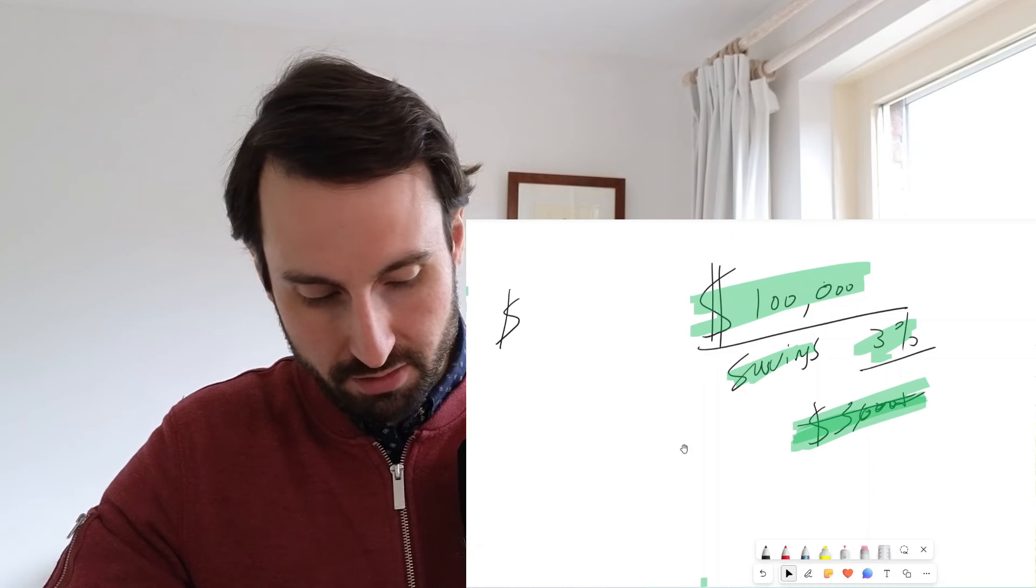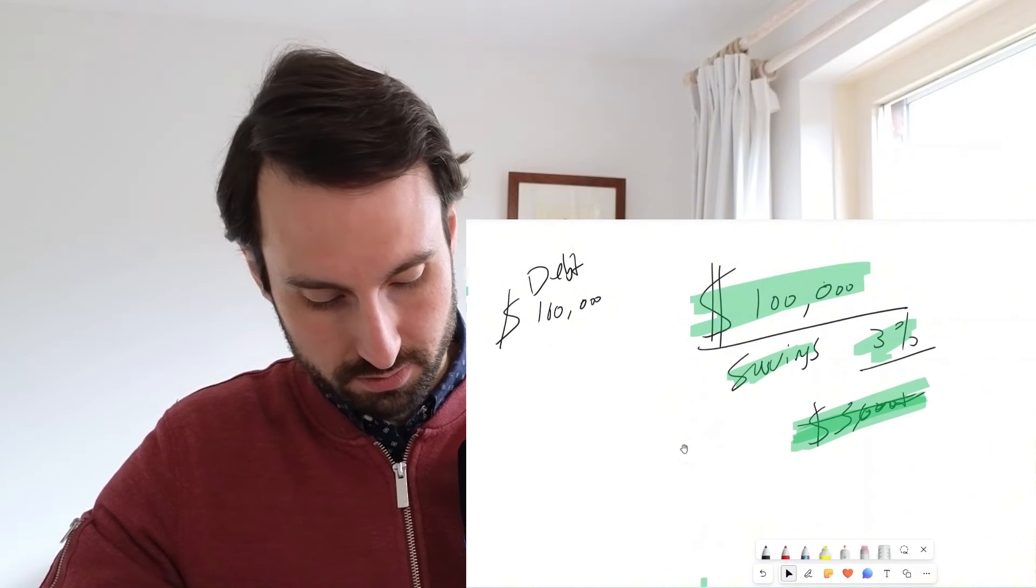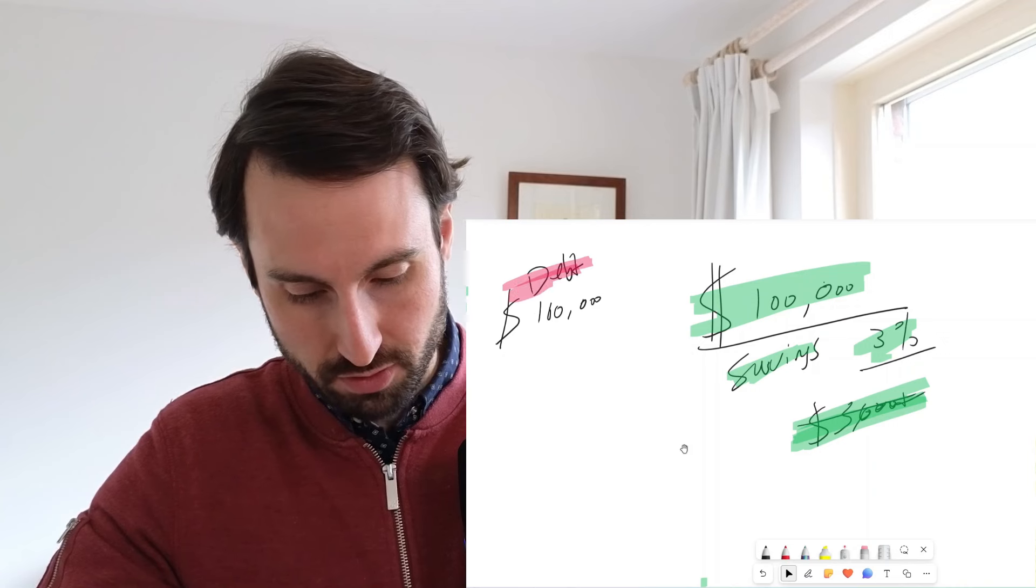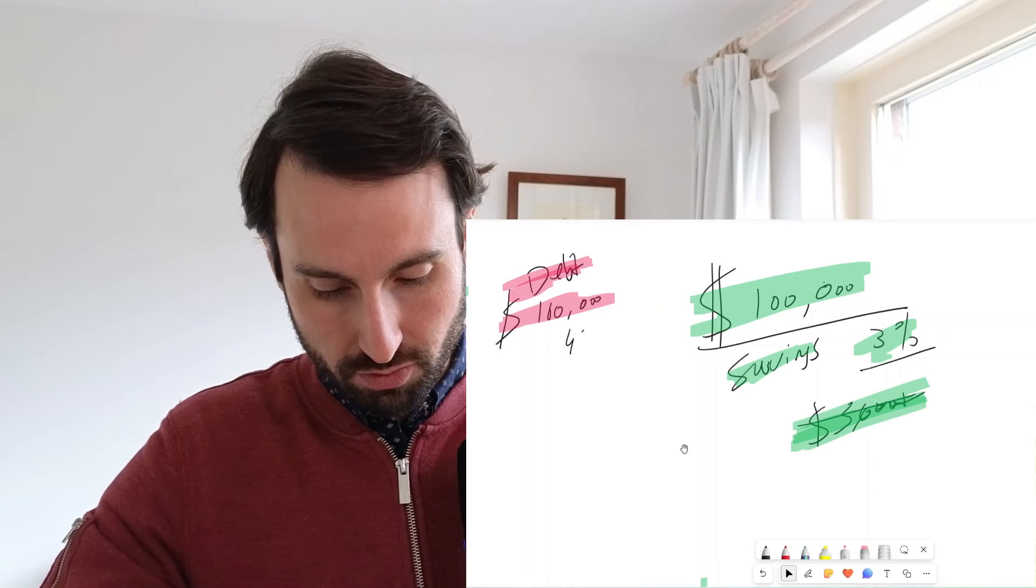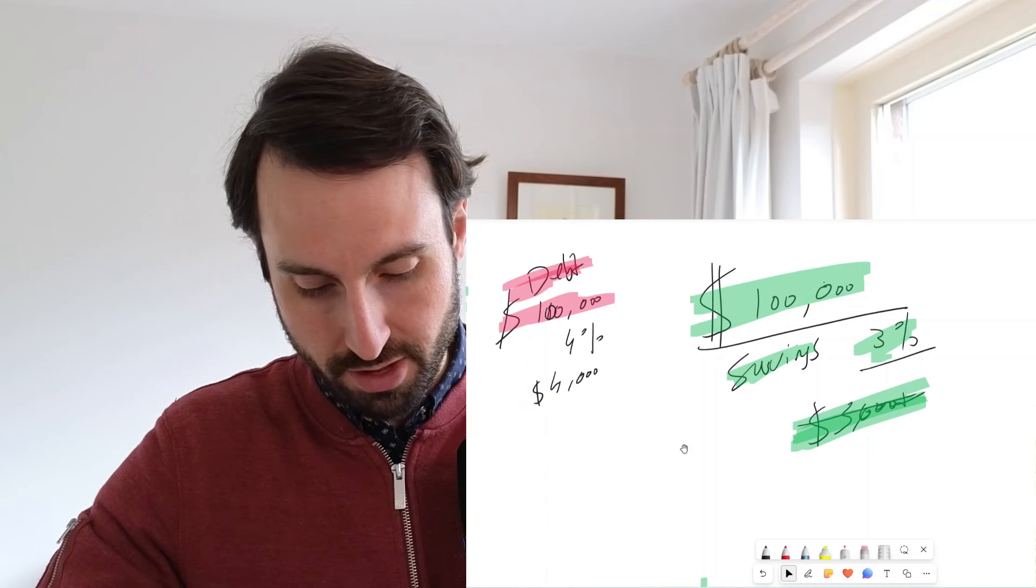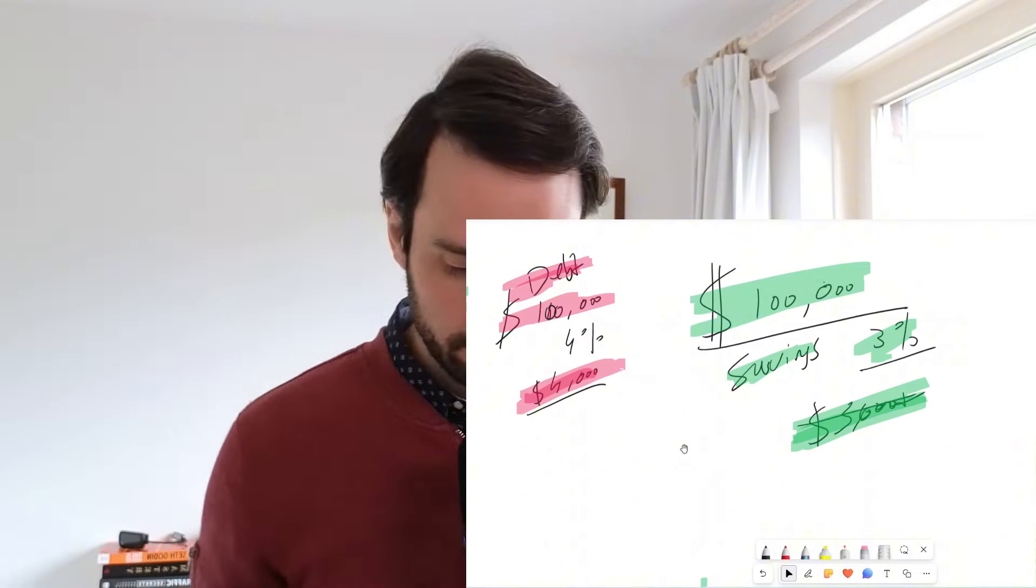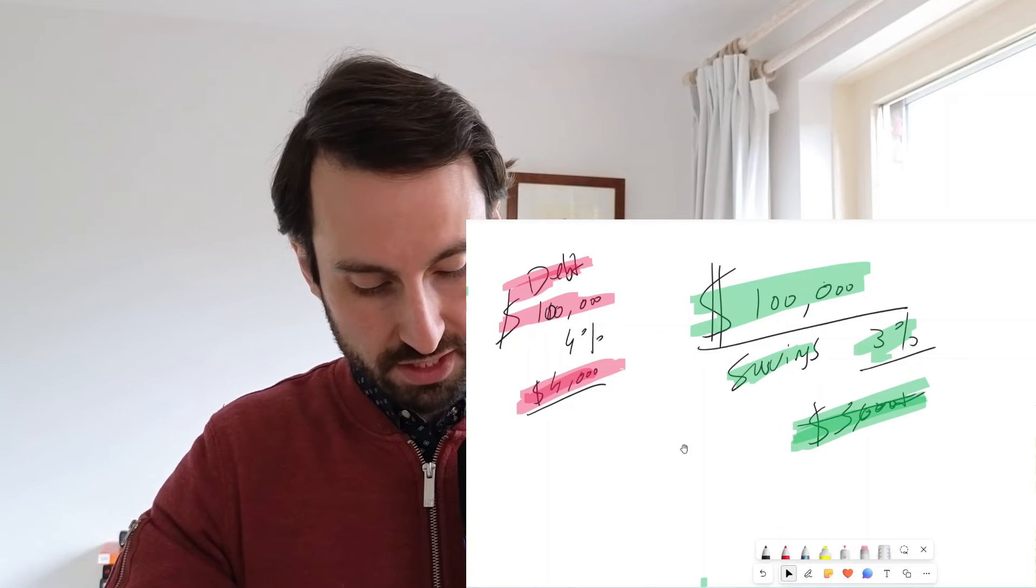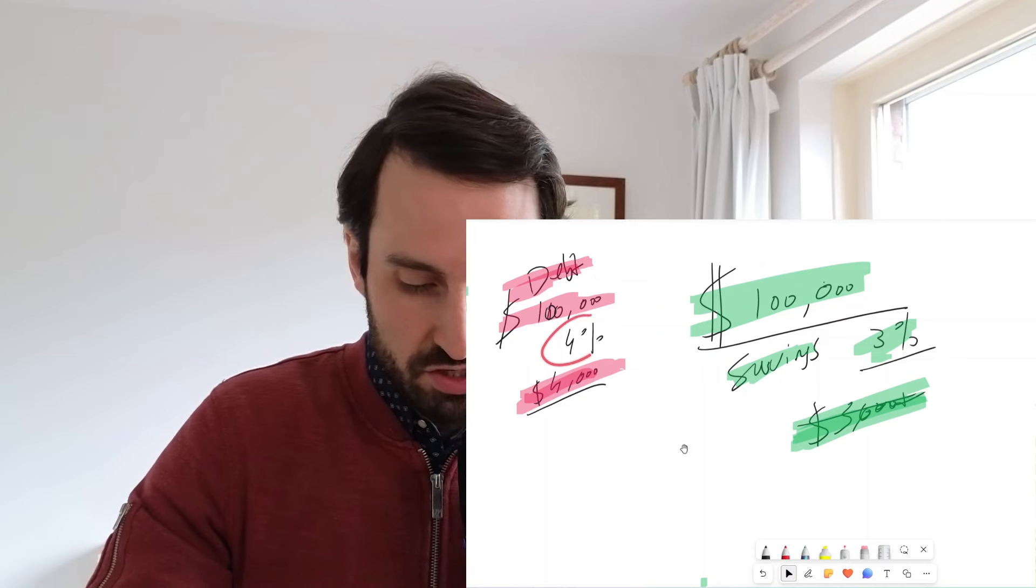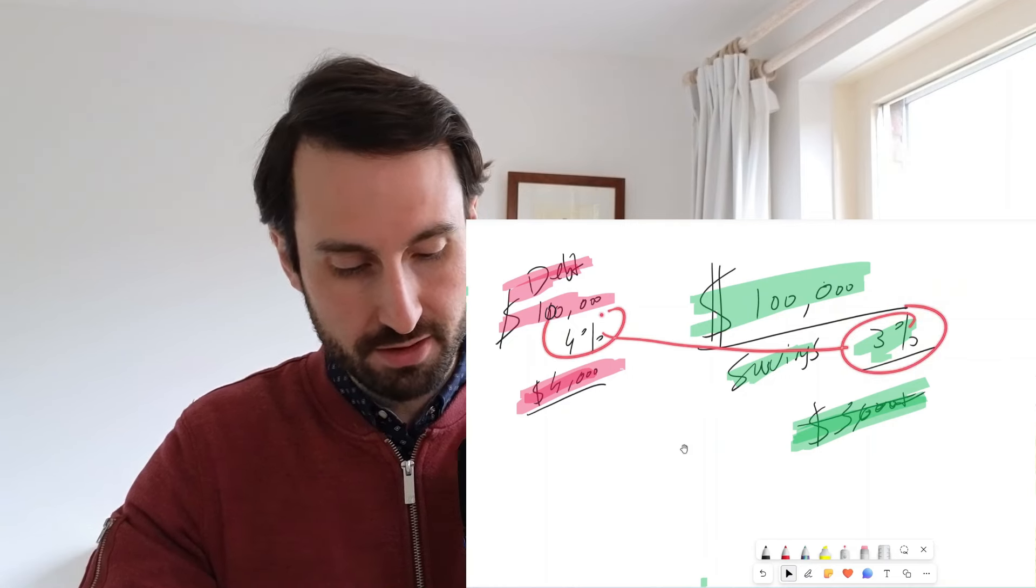Now imagine you have a debt of $100,000 that costs you 4%. So it costs you $4,000 every year. Now compare this situation: you have $100,000 on a savings account and $100,000 debt.